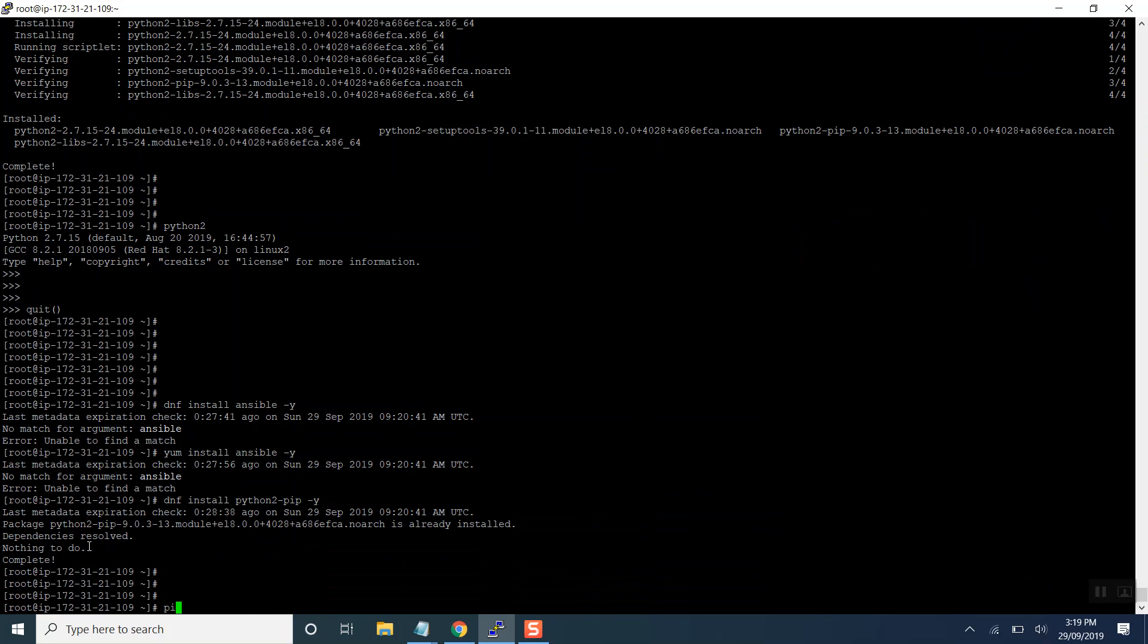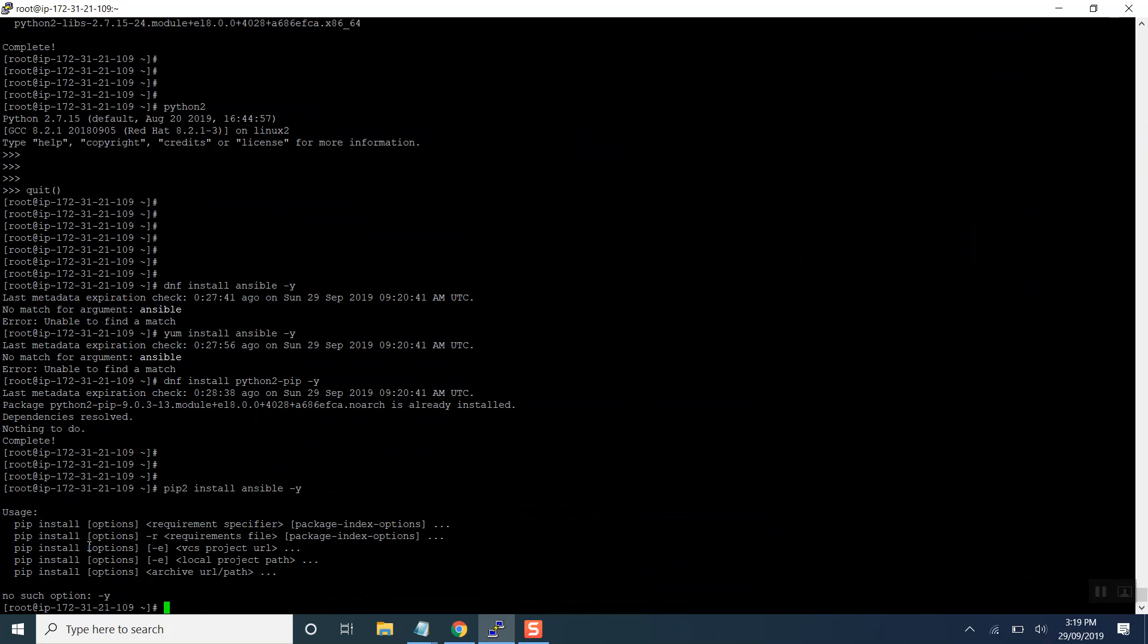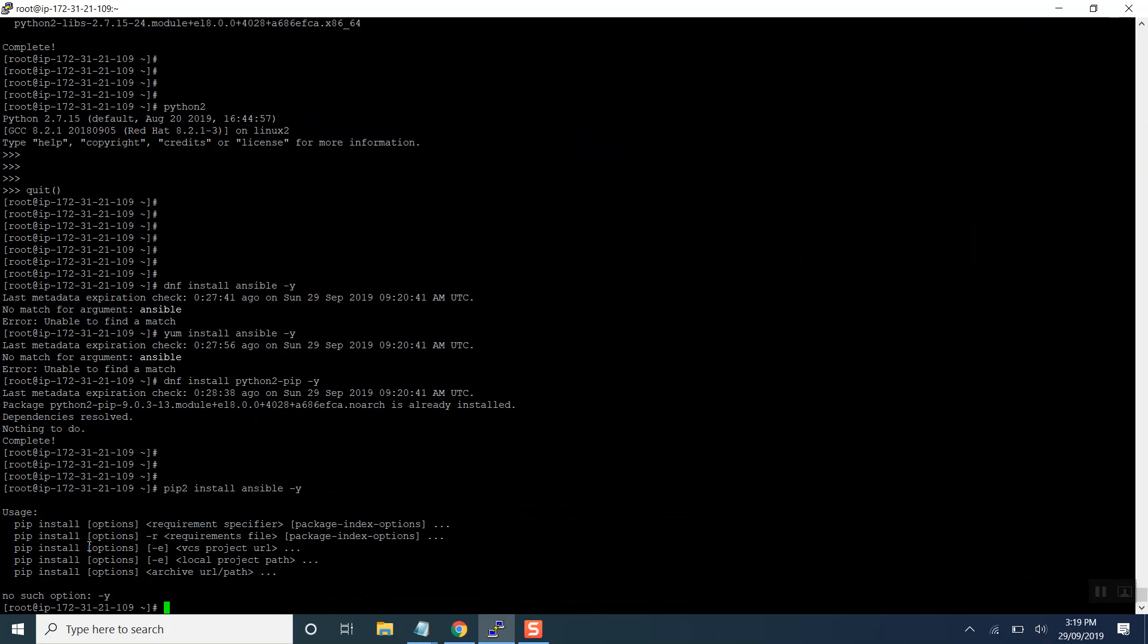So let's use pip to install ansible. This way we will be able to install ansible in RHEL 8.